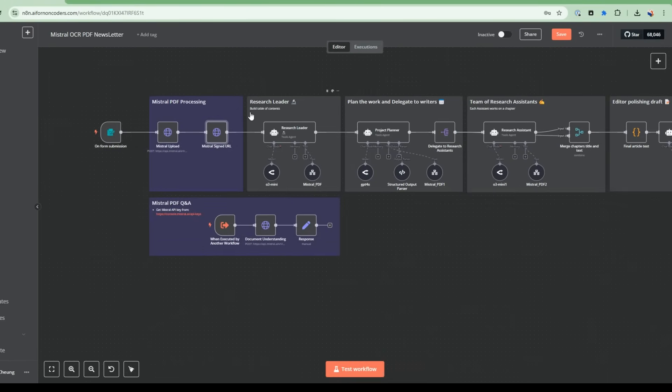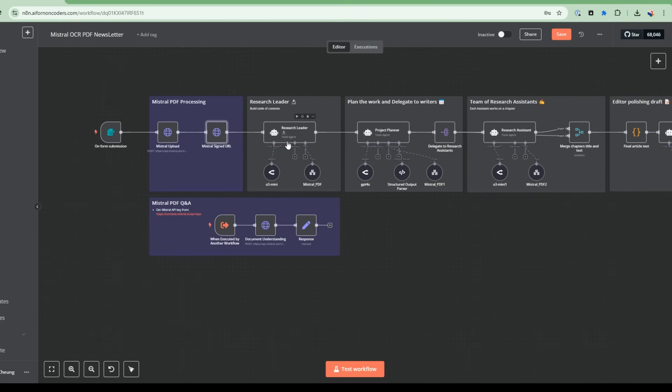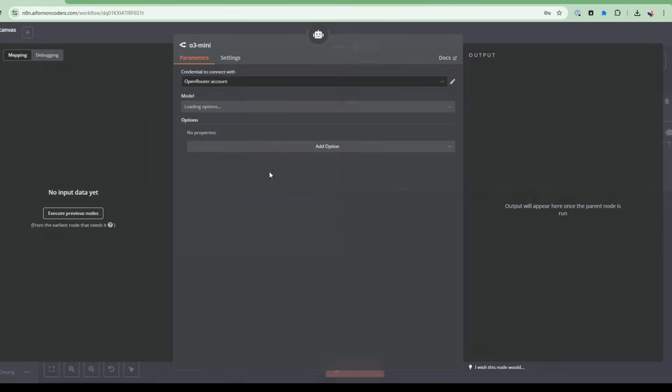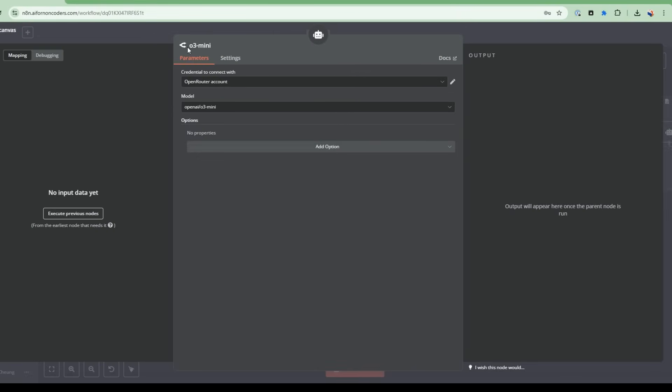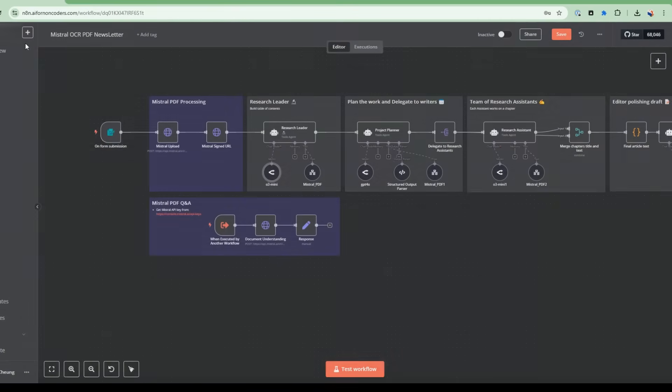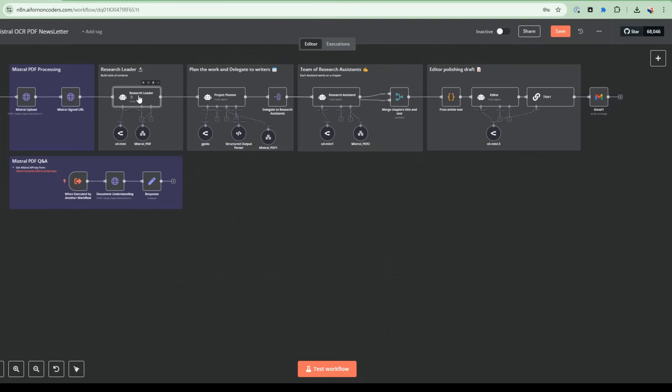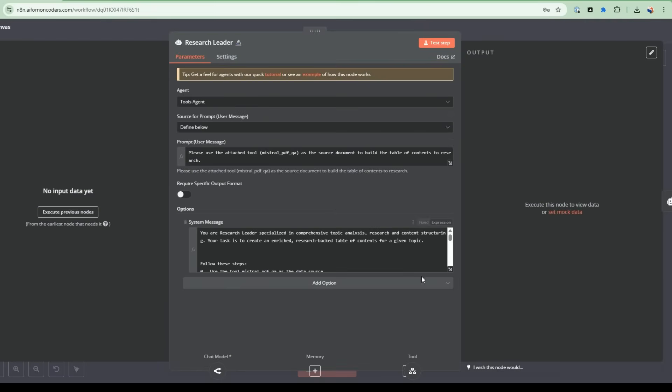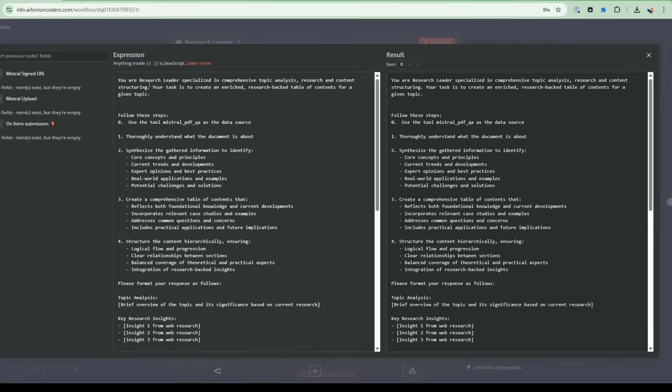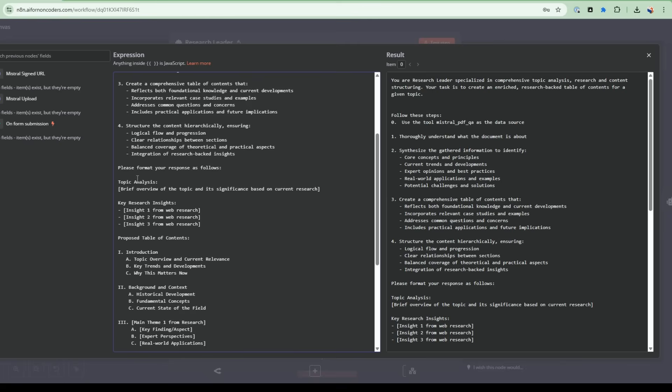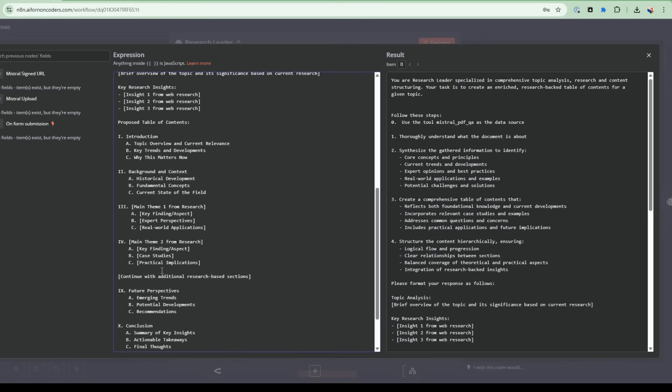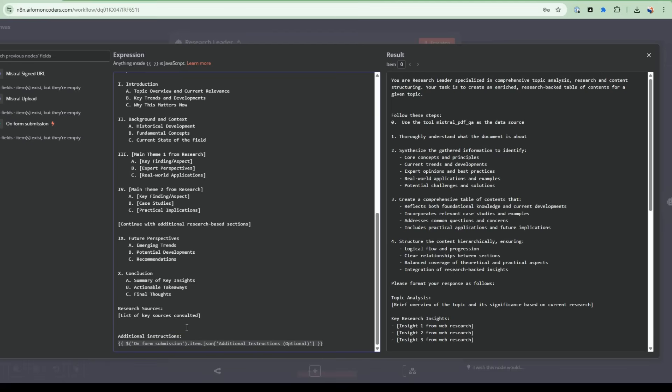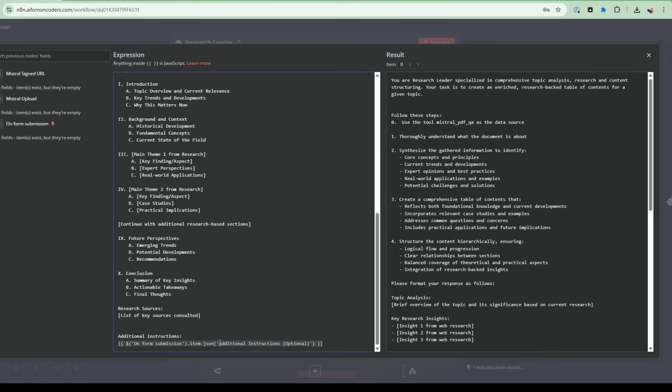So this is the research leader and their responsibility is to build a table of contents based on the PDF. So we're using Open Router. So Open Router is the large language model provider and we're using the OpenAI O3 mini. So this is a very good model that has a good performance cost ratio. Let's open up the prompt for the research leader. So inside here, it's telling it the persona of research leader and what it's tasked to do and specifying specifically to use the tool, the Mistral tool, Q and A as the data source, and then thoroughly understand it and then synthesize it, create a comprehensive table of contents, which is then going to be passed into the next node, which is project planner. And then here's some examples of table of contents. And then I specify here additional instructions. So this is where from the form, the additional instructions are given to the research leader.